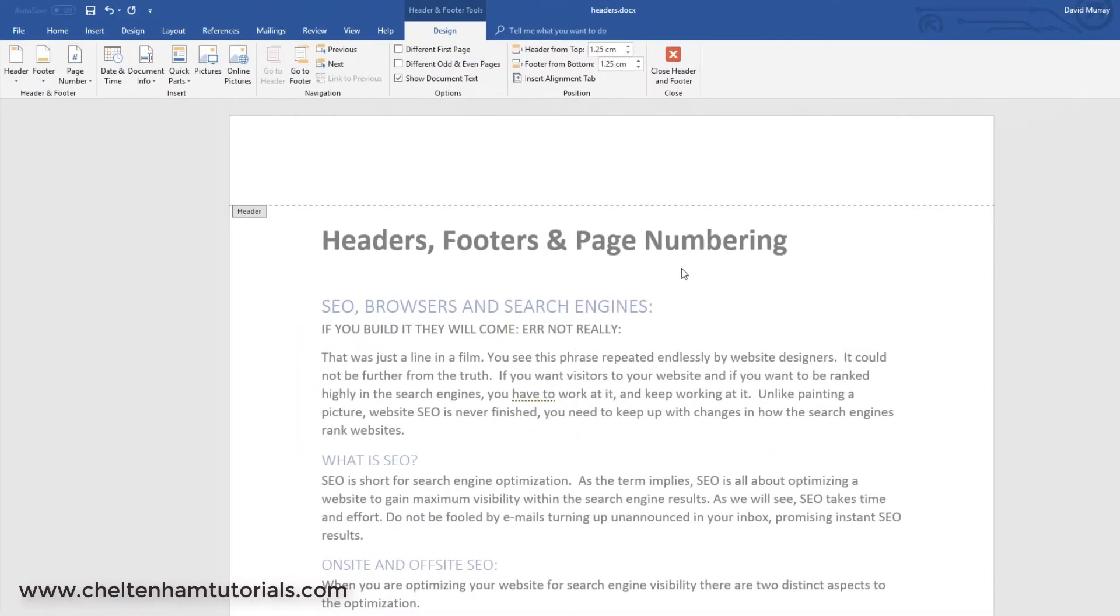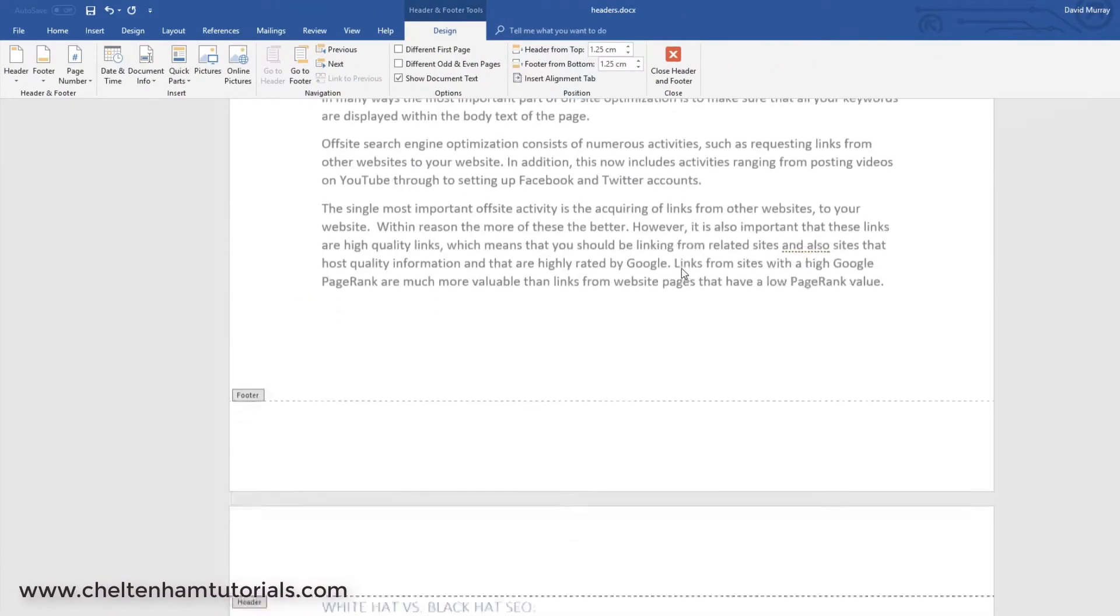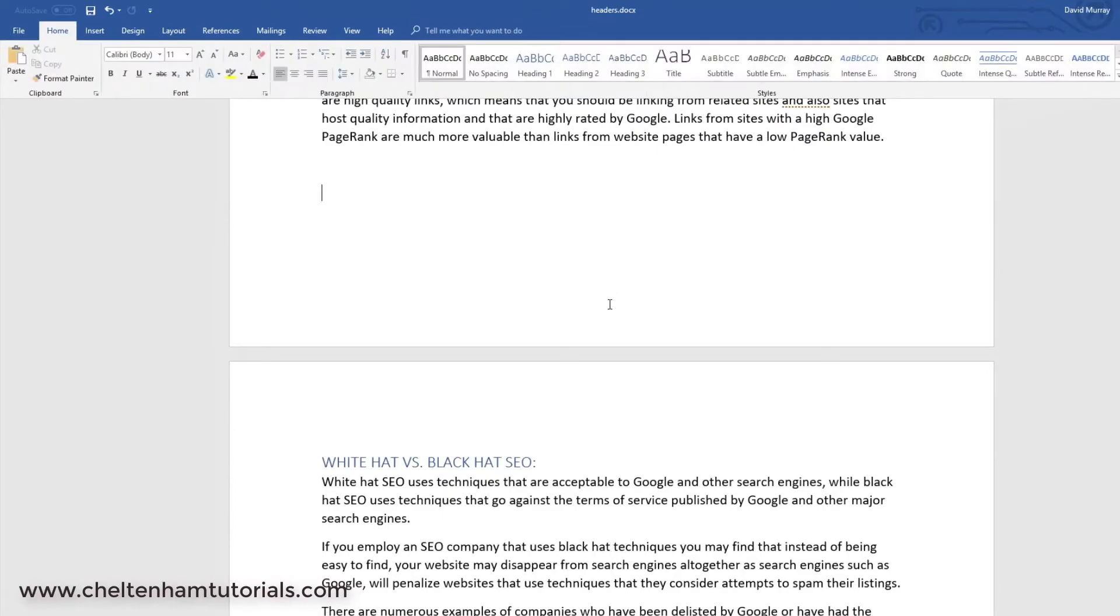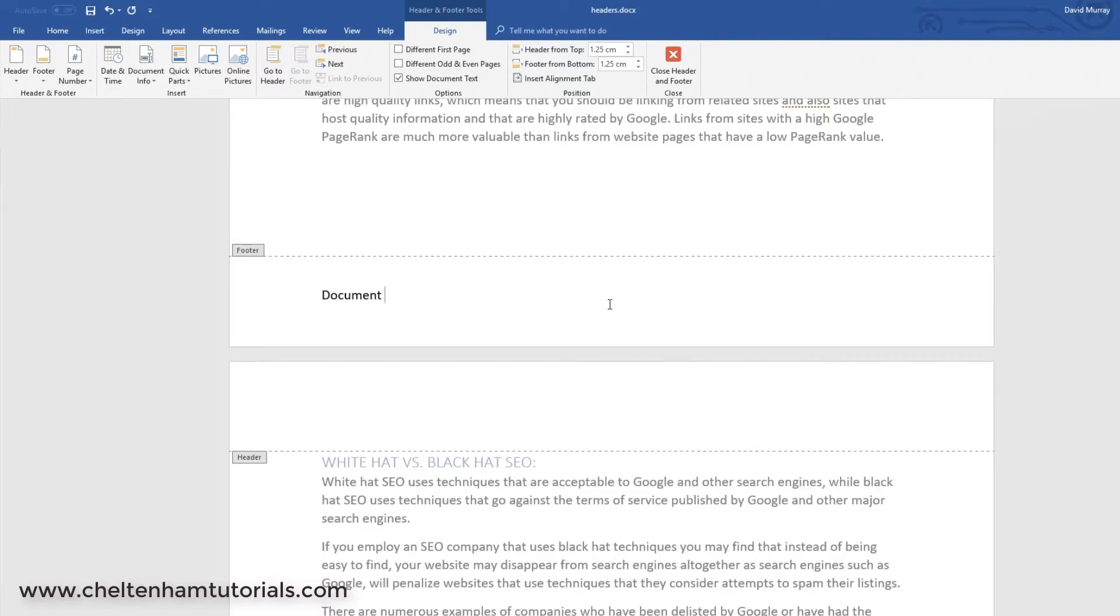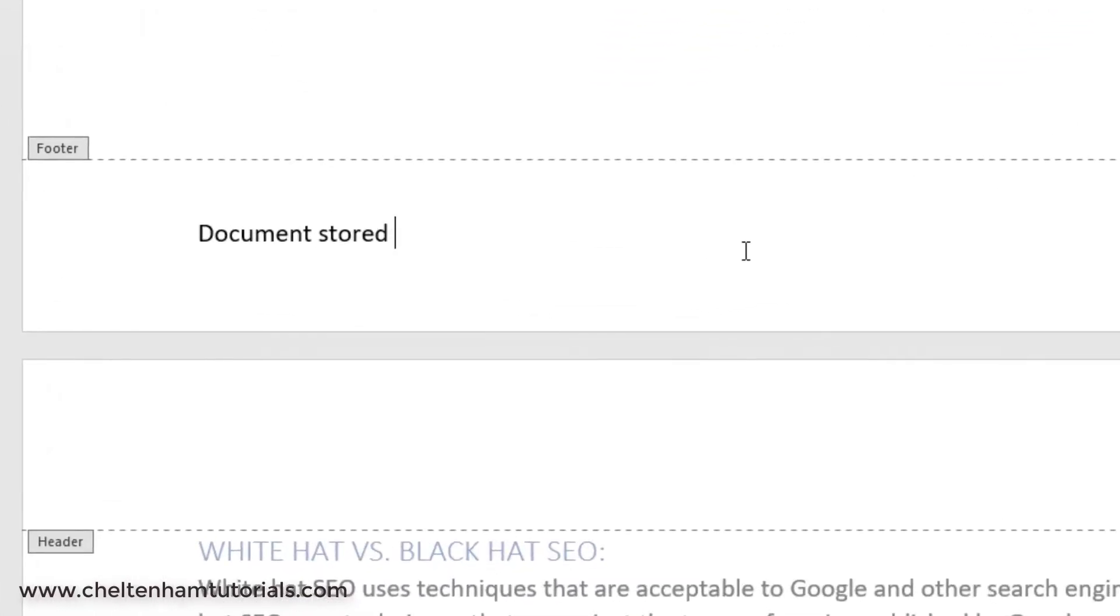If you want, you can go for something slightly more advanced. So, let's go down to the Footer area here. I'll double-click in the Footer area down here. And I'm going to put something like Document Stored At.